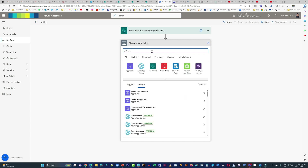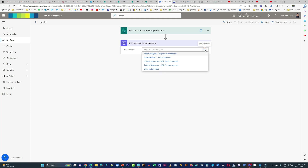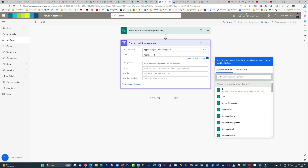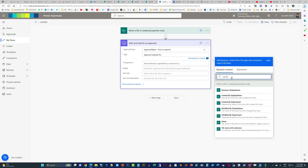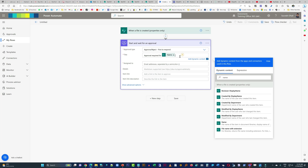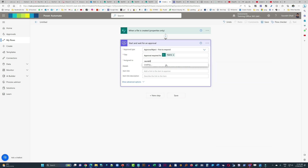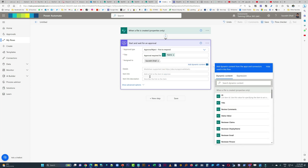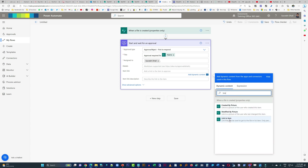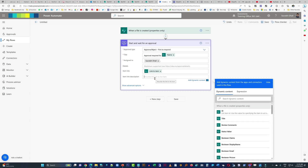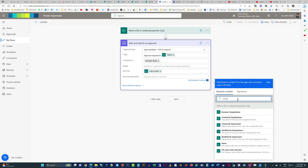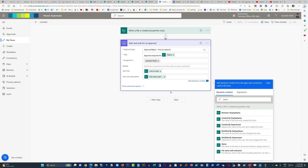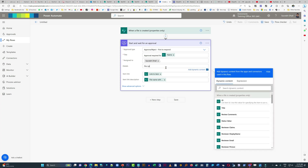Now we are going to create the approval. We'll select the action called Start and wait for an approval. First one to respond is fine — you can change it depending on your requirements. We'll put in some information in the title. For the Assigned To field, you can assign it to an individual or a distribution list email address. You don't need to hard code it — you can also capture names in a separate list and retrieve that item from the list as an action above this one.